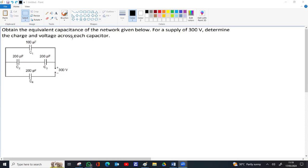To find the equivalent network, we have to determine whether the capacitors are in series or parallel. The best way is to redraw small parts of the network. To identify a series combination, the capacitor is connected without any branching — if the same charge flows through two capacitors with no option to divide, they are in series. So here, C2 and C3 are in series.